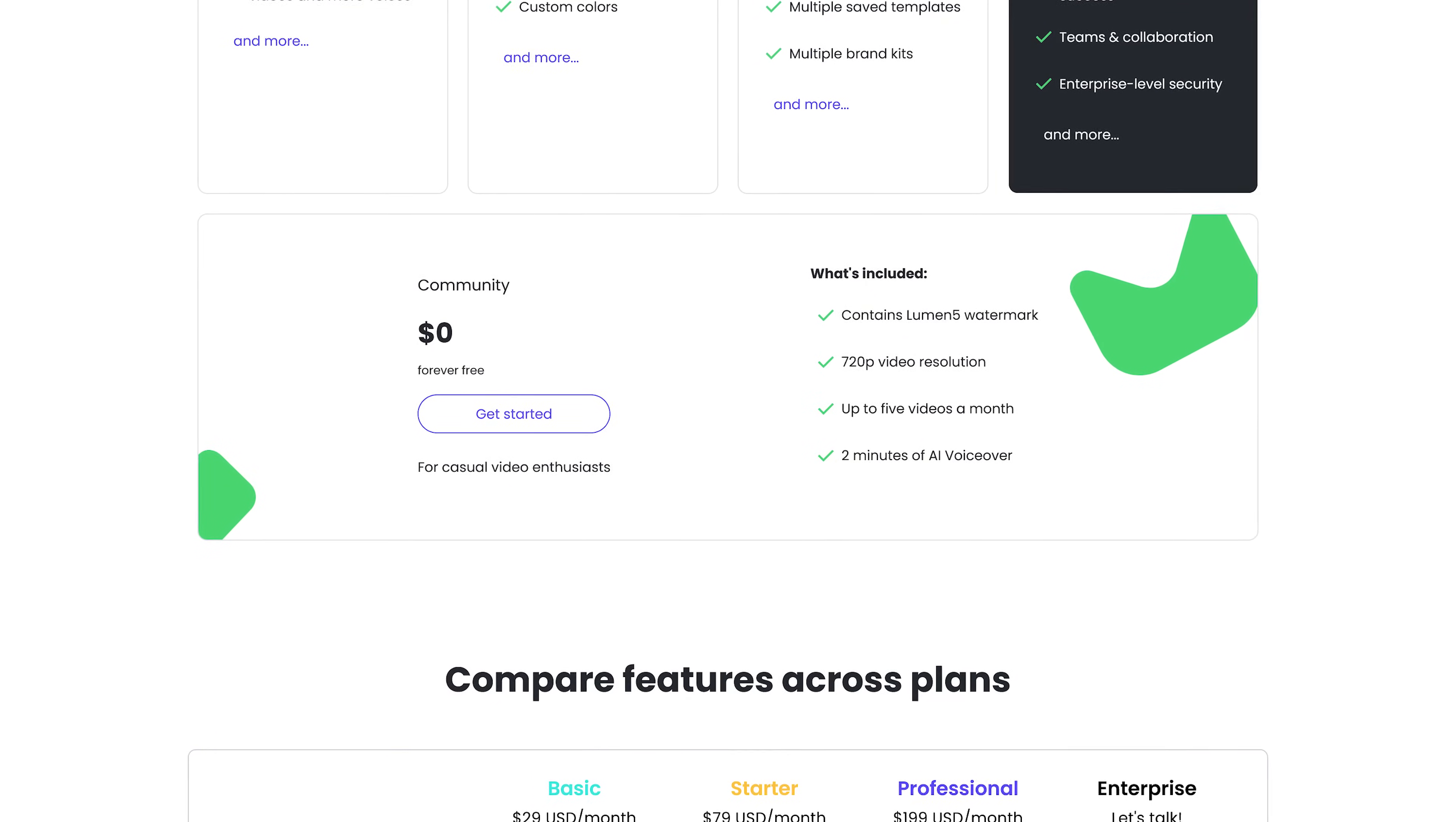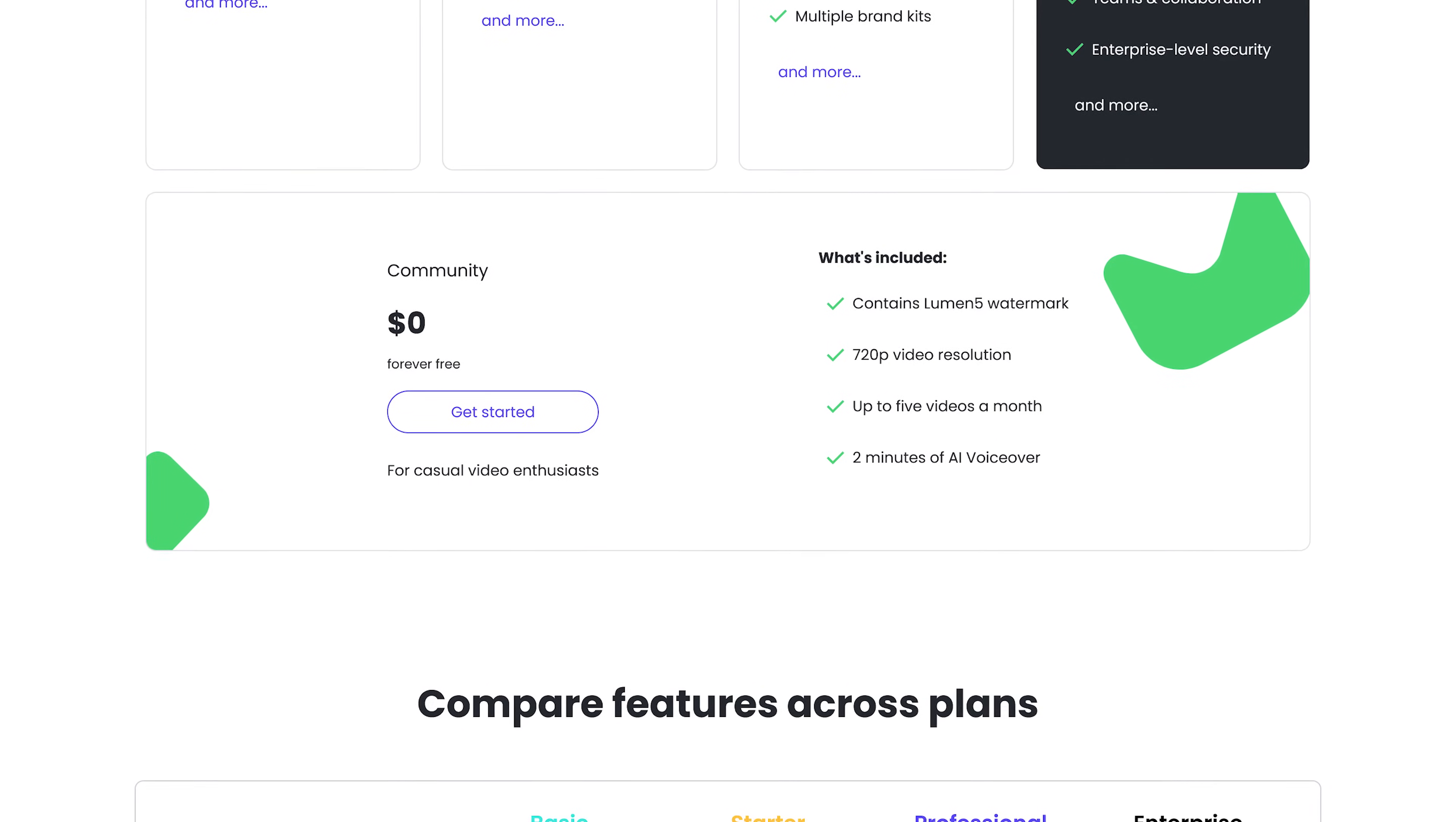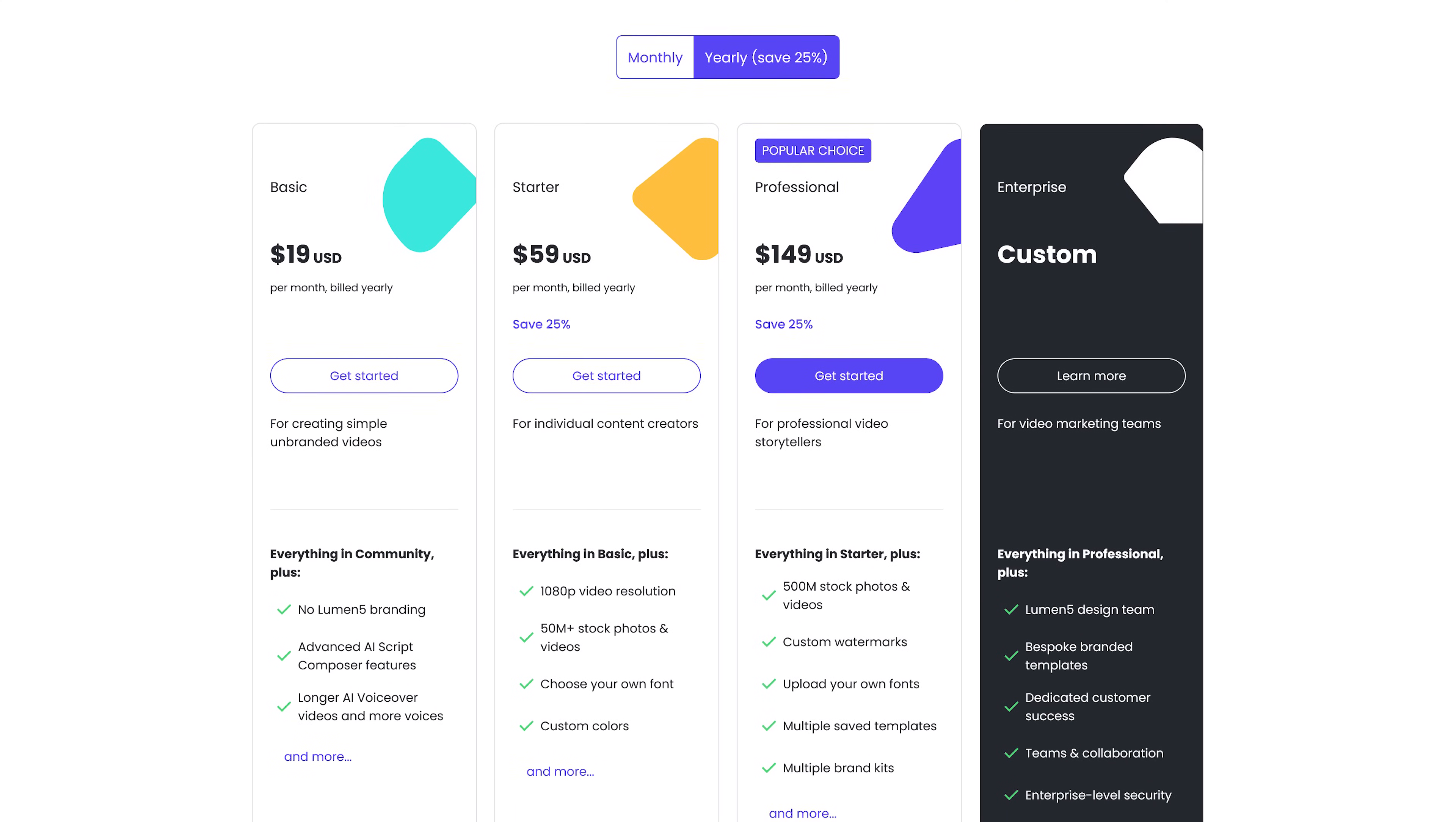For free, Lumen5 does have a max video resolution of 720p. You can only create 5 videos per month. AI voiceovers are limited to 2 minutes, and they'll put their branded watermark on your videos. If you need additional features, their premium plans start at $19 per month.